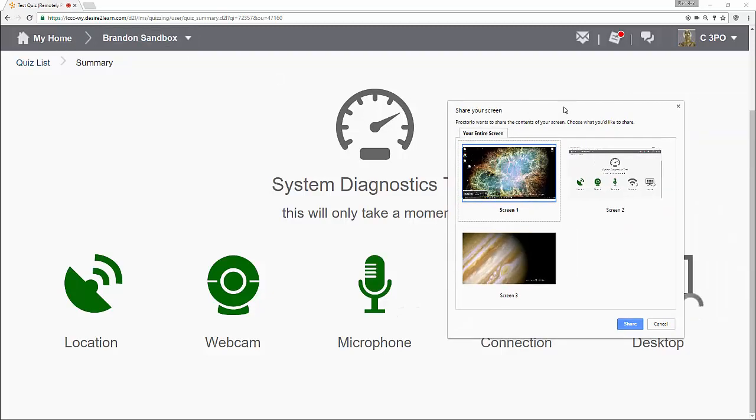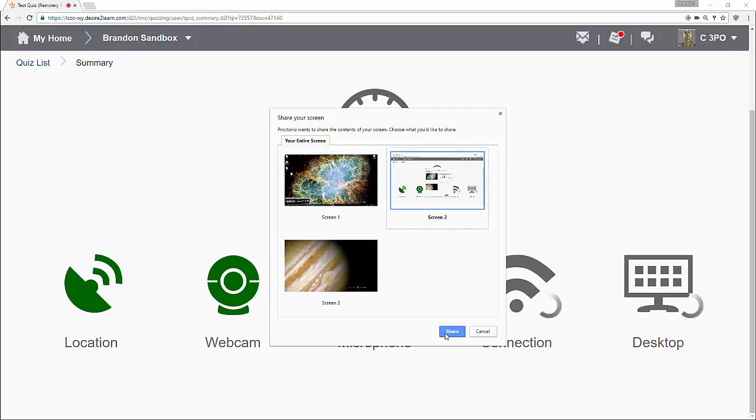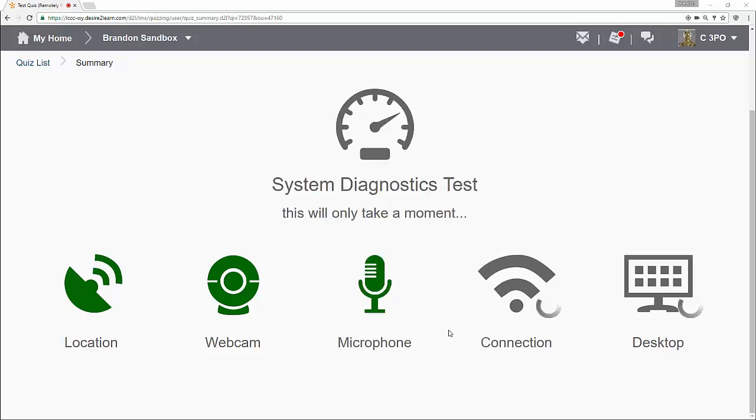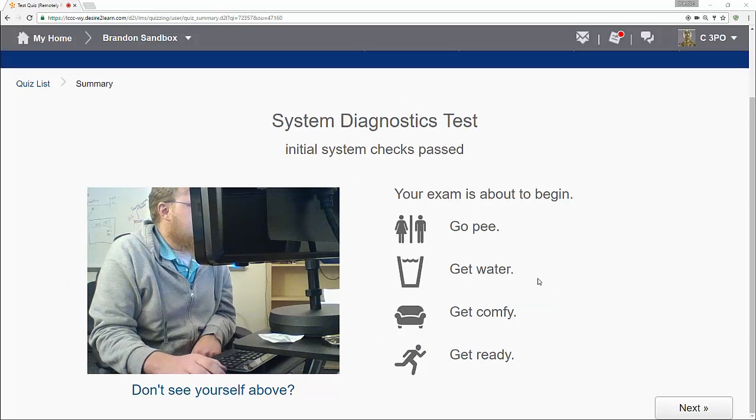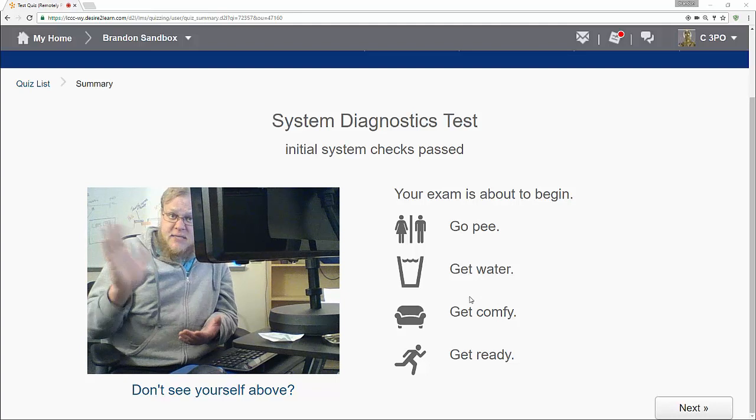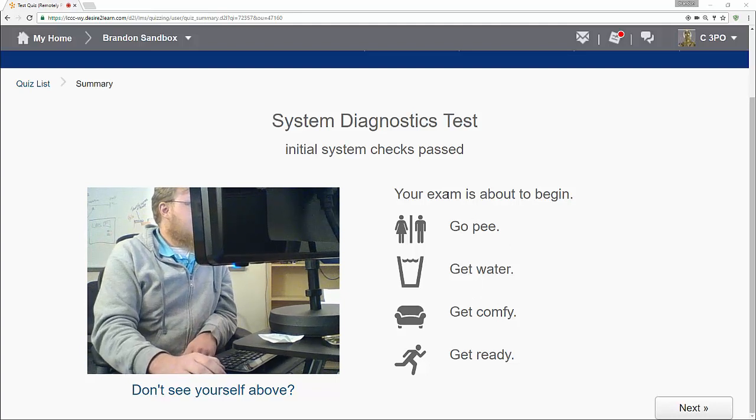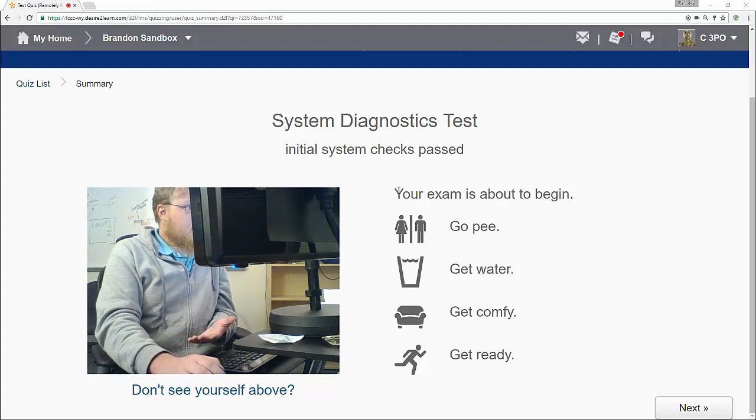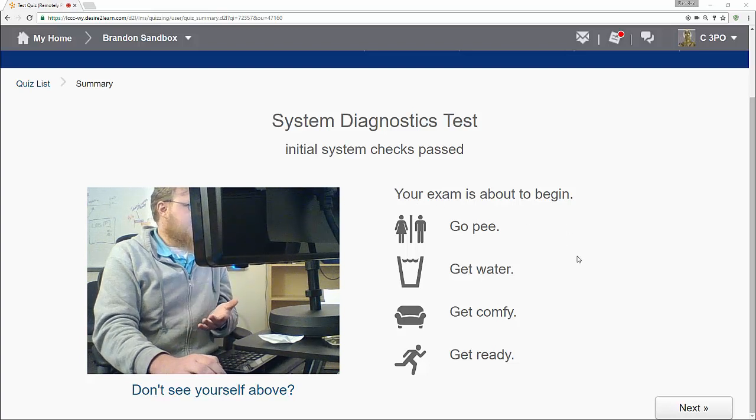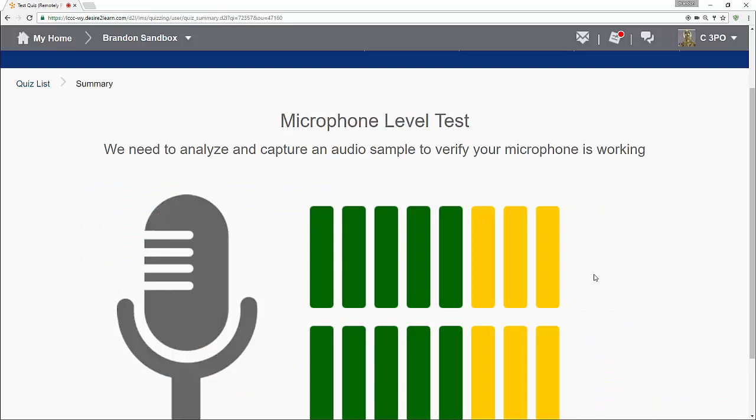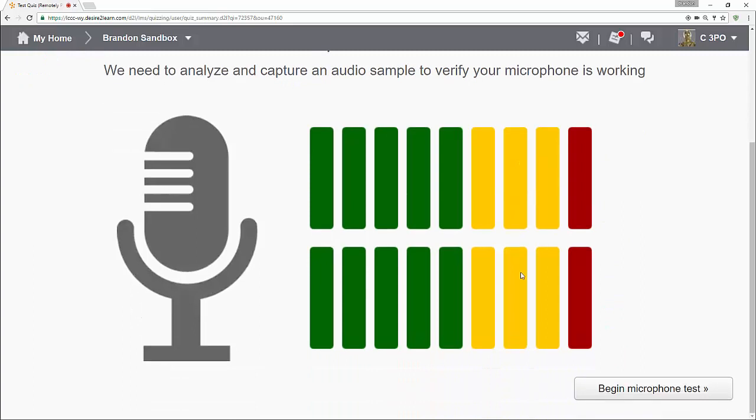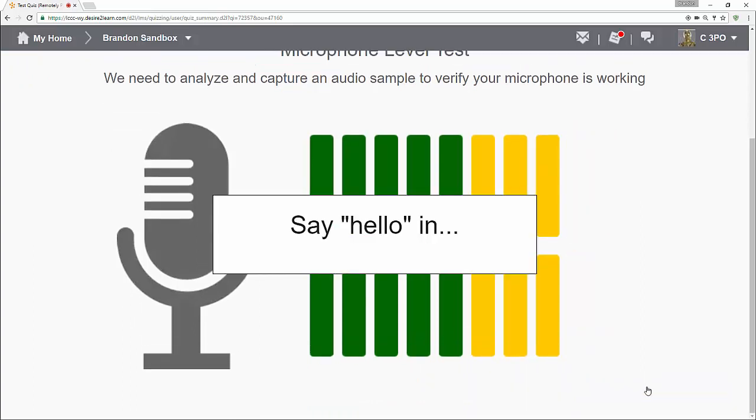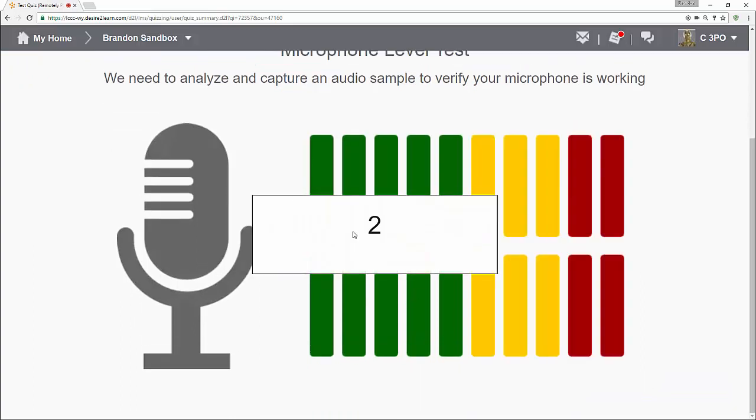It knows my location. You may get a pop-up that asks for location. It is asking me to share my screen. So you can see I've got a few screens here. I'm going to share the one I'm actually using. So it knows I have a microphone that's connected. It knows I have a good connection. It can see my desktop. And now you can see my webcam. It gives you a little bit of information about our exam. Your exam is about to begin. Go ahead and get ready. And I'll go ahead and click next. You can see it needs to analyze and capture an audio sample to verify that my microphone is working. I'll click begin microphone test.